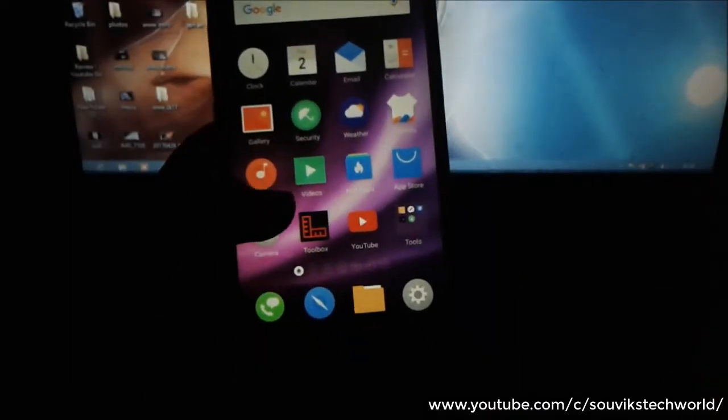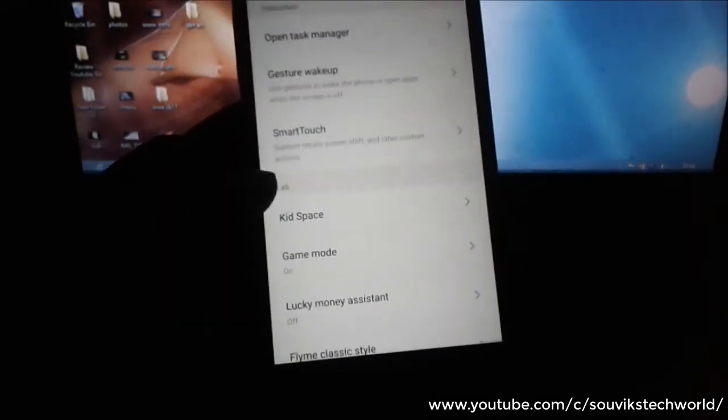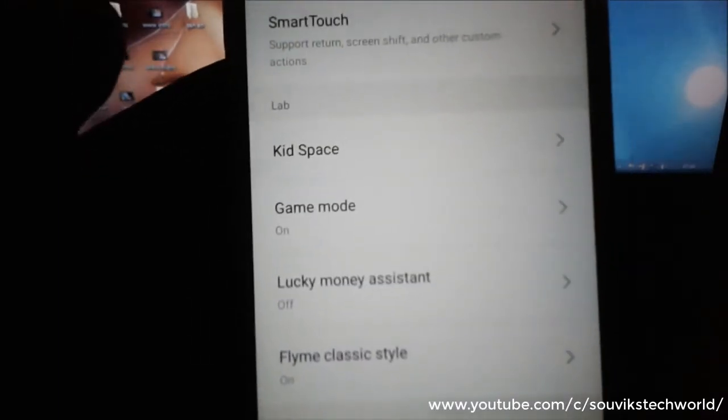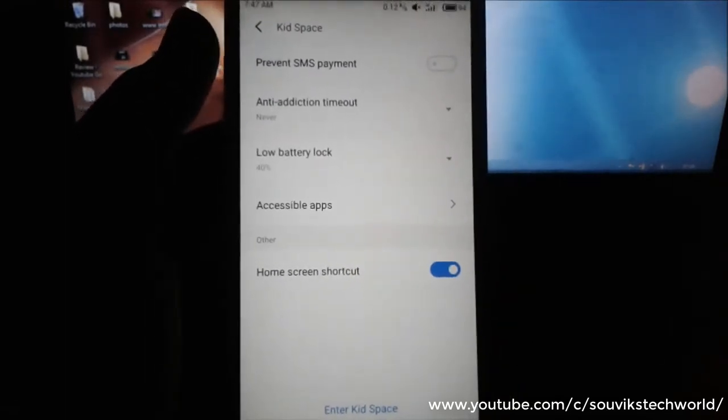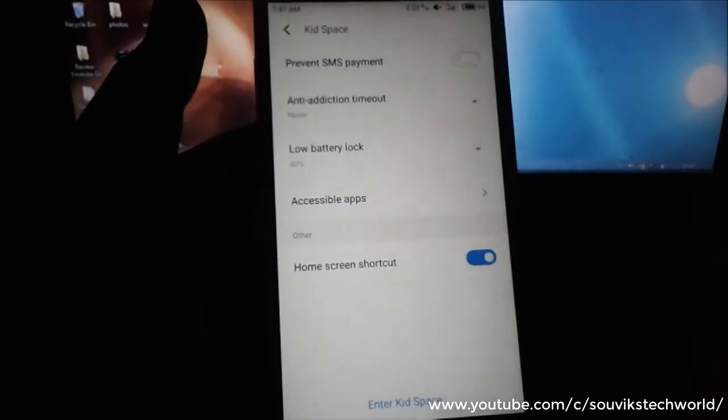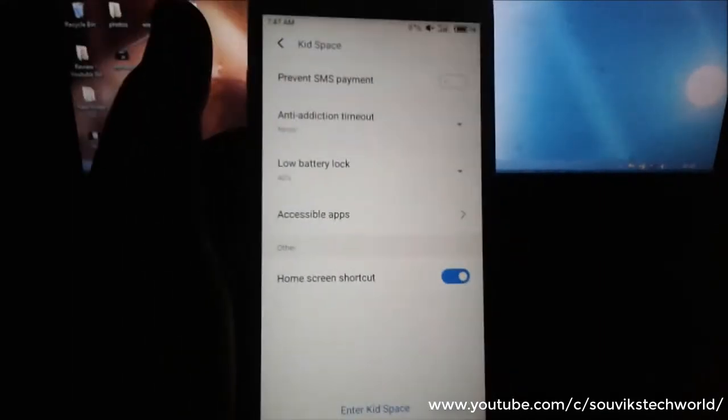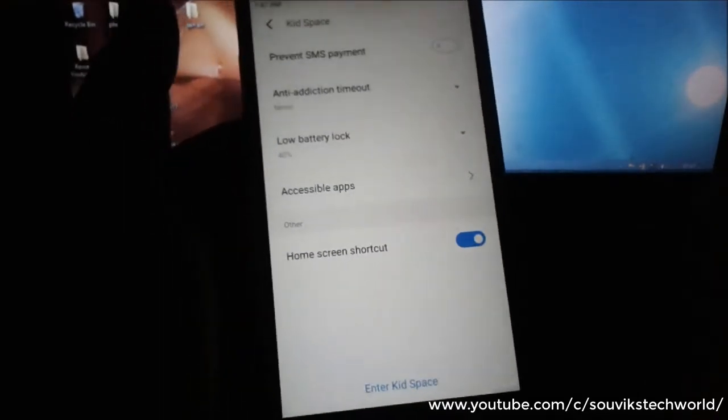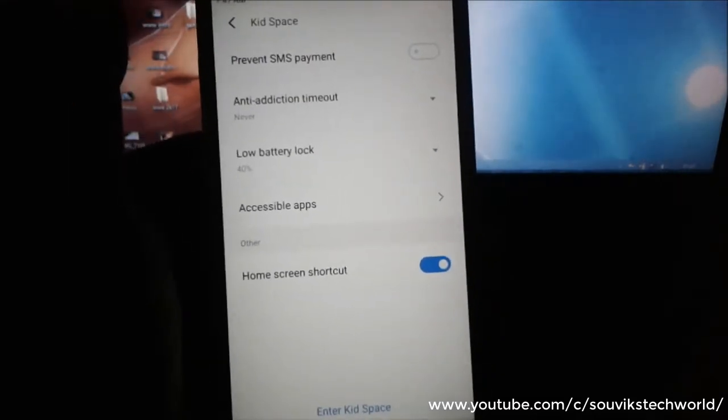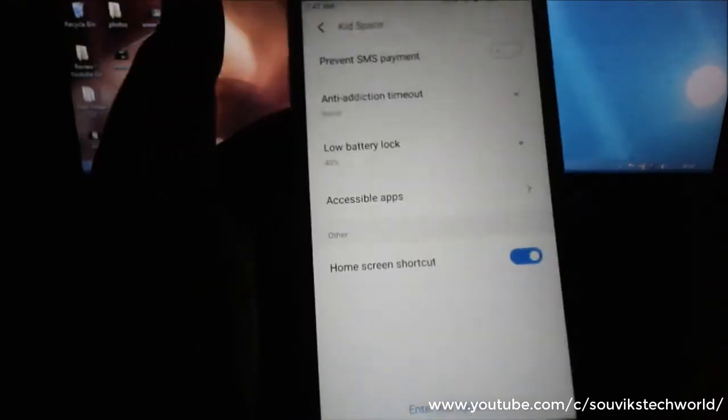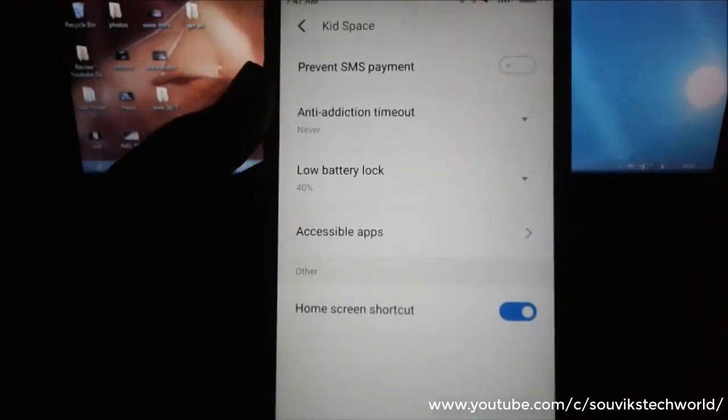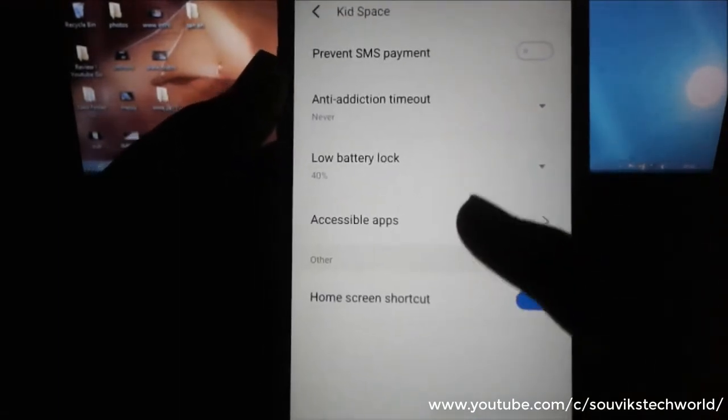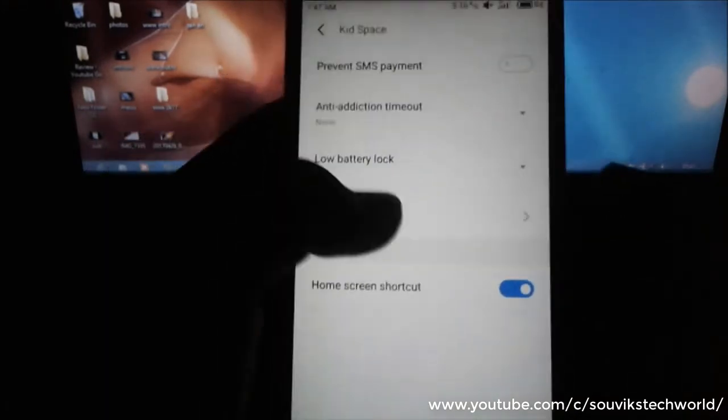The fifth and the last feature on my list is the kids mode. When you go to your accessibility, you got another option of kids space. So kids space mode allows your children to play with your phone without destroying any of your personal files. You can give their children your smartphone so that they can play games. You don't need to worry about your personal files. You can see there are a lot of options: anti-addiction timeout, low battery lock, and accessible app. You can select any app which you want your children to use.